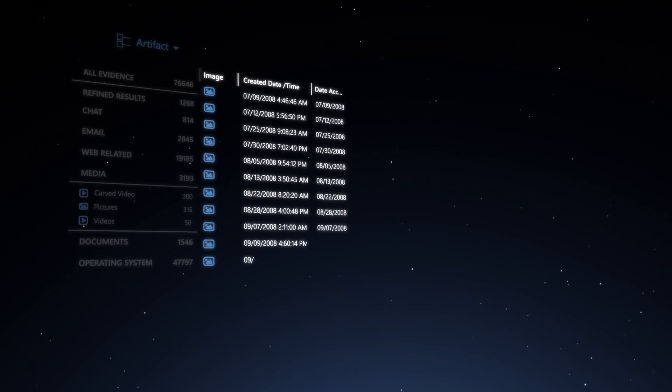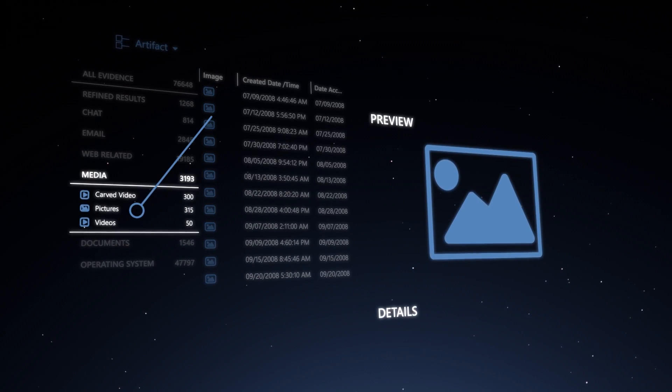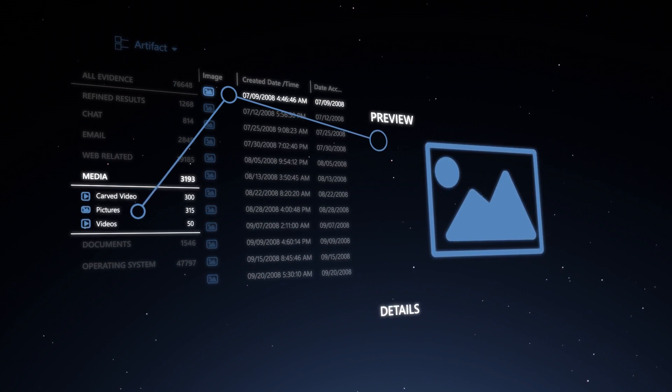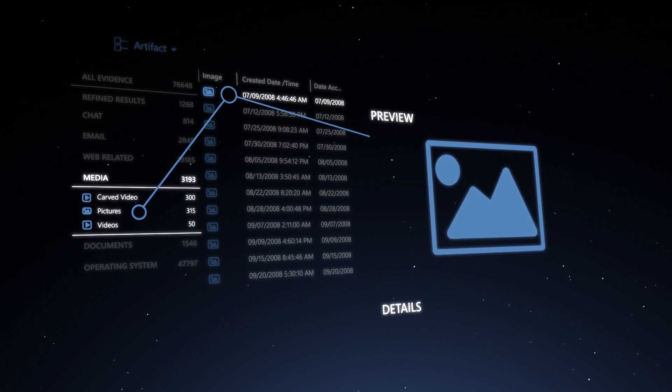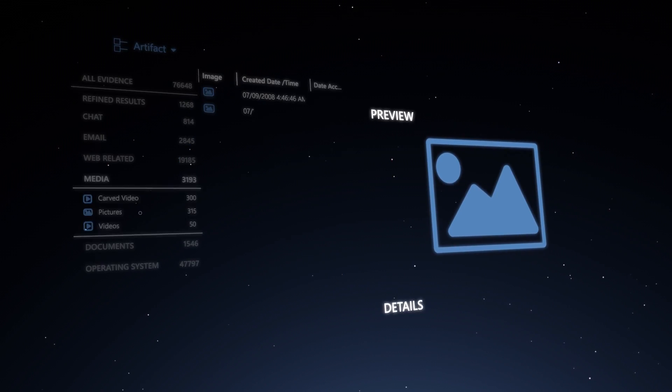Magnet Axiom feels familiar, but provides you with more control over the data.